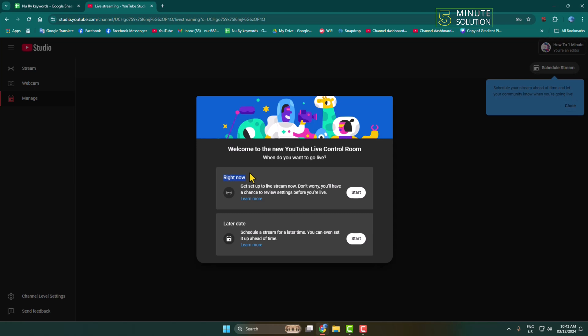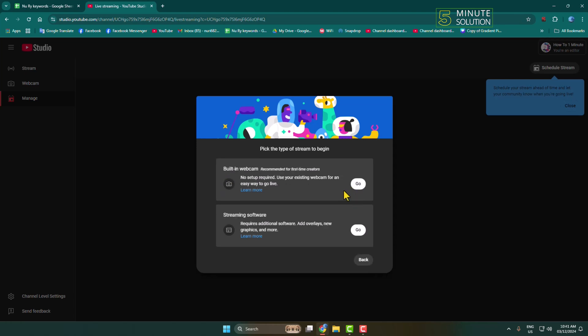One is Go Live Right Now, and another is Scheduling Live Video. In my case, I'm selecting Go Live Now, so clicking on Start. Here, pick the type of stream to begin. If you want to stream your pre-recorded video, you have to select Streaming Software. So select Streaming Software and go.